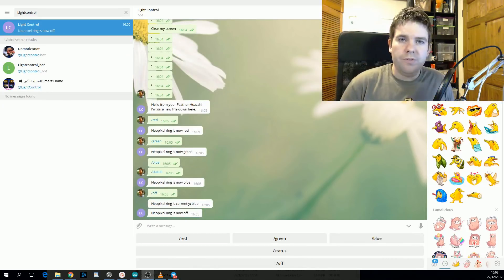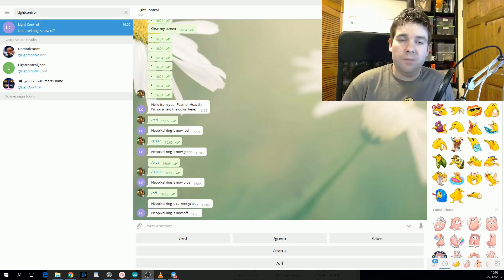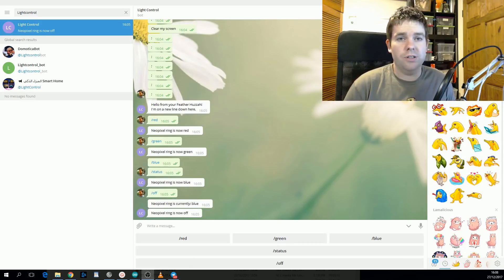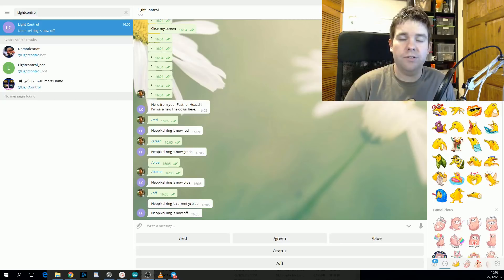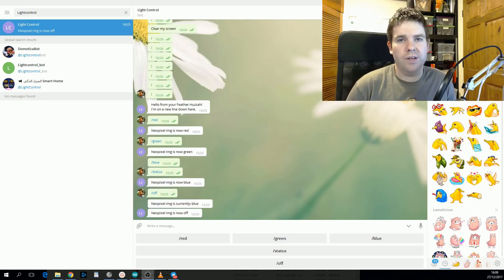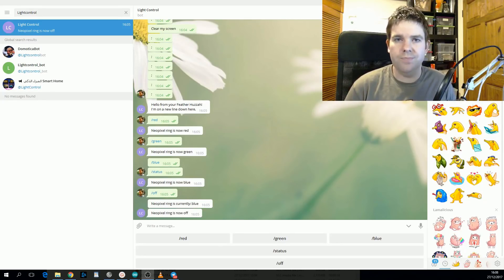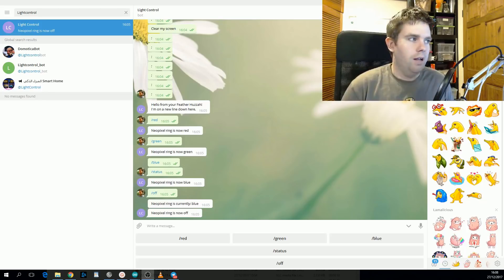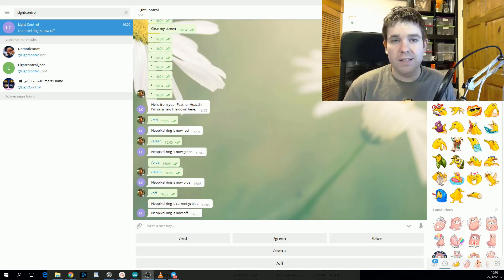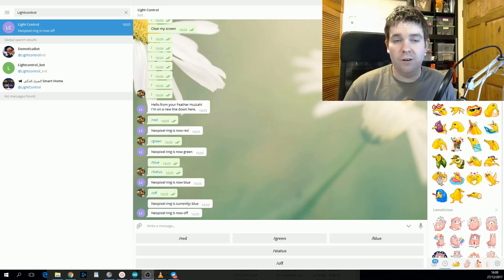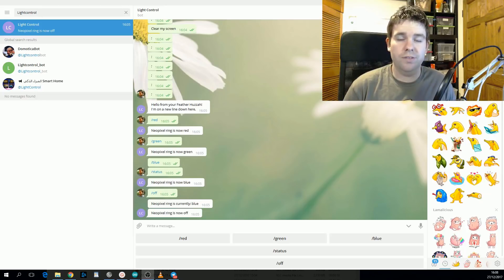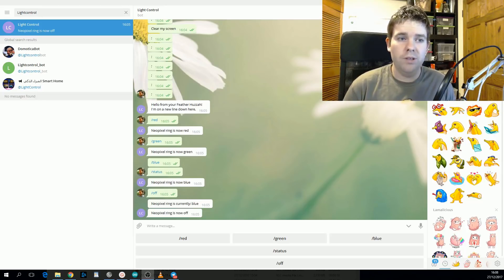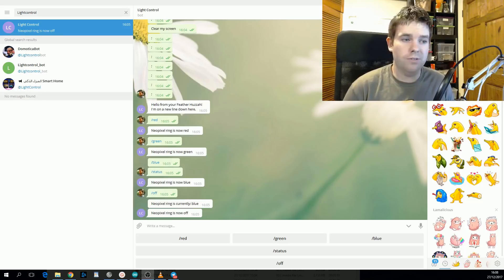This can be useful with any project. Say for example instead of having a button to send you a notification you had an LDR instead, so if the room was too dark or too bright it might send you a message or the same with a temperature sensor. And then with the commands that could be used for basically anything. If you want to turn on and off a motor or if you want to even send text to a screen, that's possible too. So I think it's really useful.